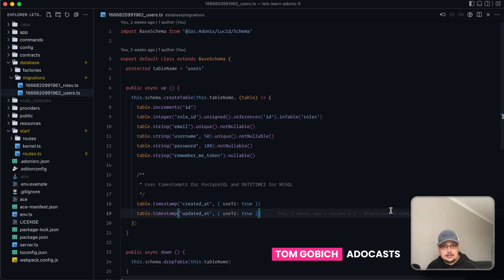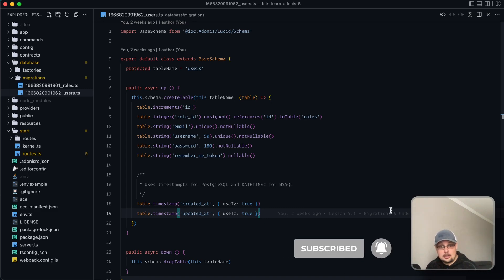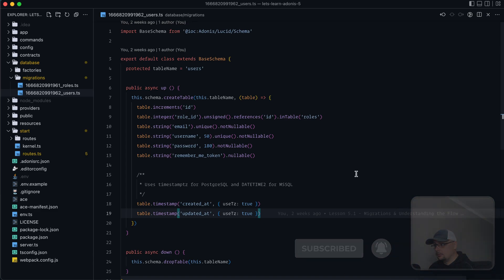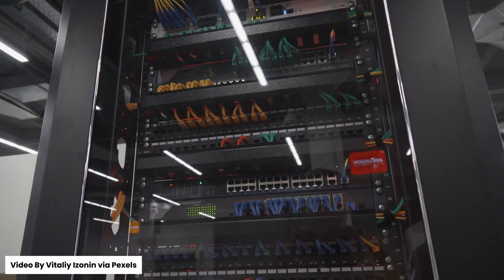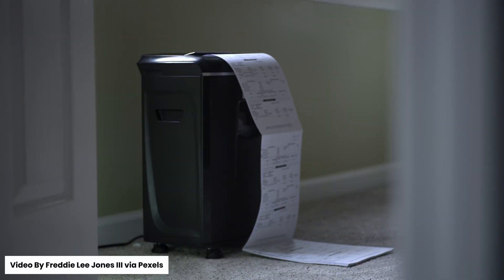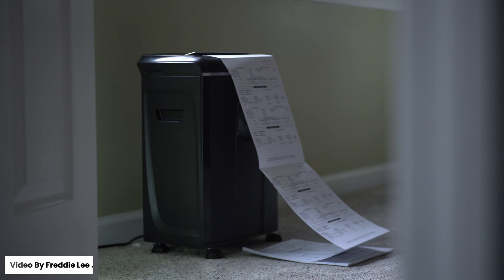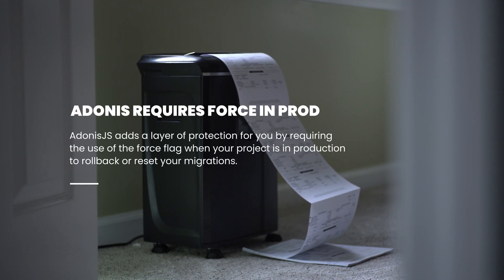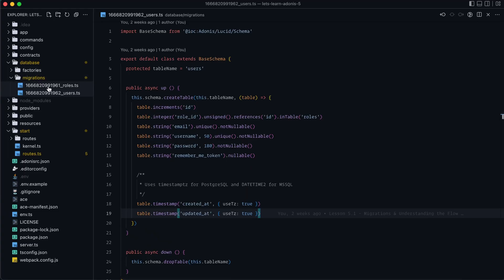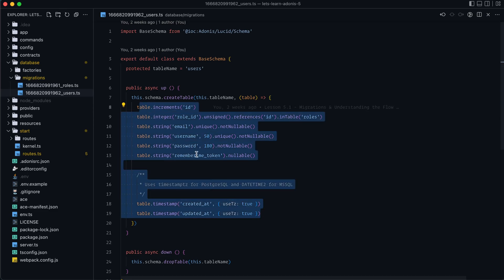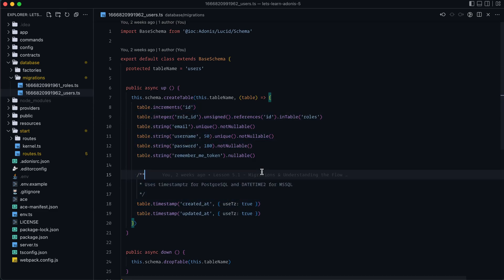In this lesson we're going to talk about the flow of migrations and how that differs whenever you're working with just a local database versus a database that already has production data on it. The reason this differs is because whenever you roll back migrations, that's going to get rid of any tables, columns, or whatever within your database that migration changed, as well as any data that table or column might be storing. It's very vital that you never run the risk of accidentally purging production data. So let's say both our roles and users migrations have already run on production — we would not want to make any changes to either of these migrations and instead create a separate migration to alter either of these two tables if we needed to.